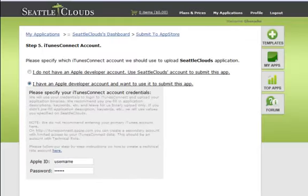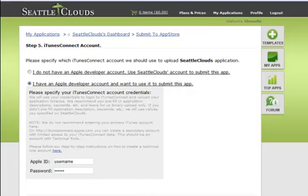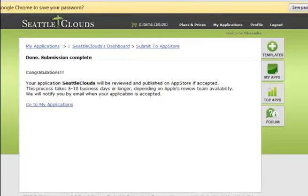And the final step, click on the Submit button. Submission complete.